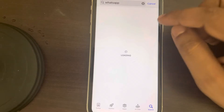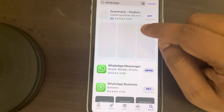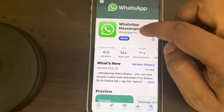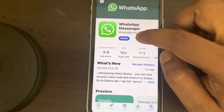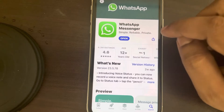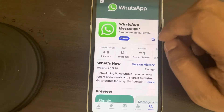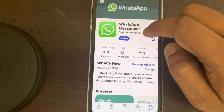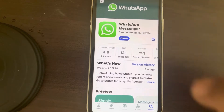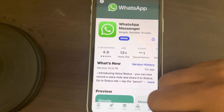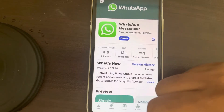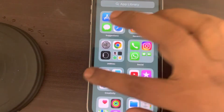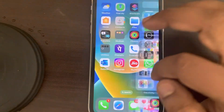Go to WhatsApp Messenger and if there is any update button, click on it to update it. In my case it is not visible because my WhatsApp is already updated. Update it and then try again to see if it works.